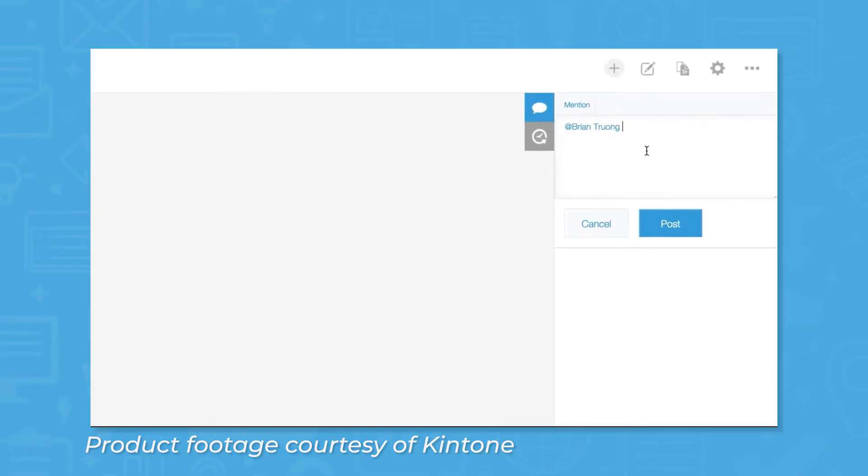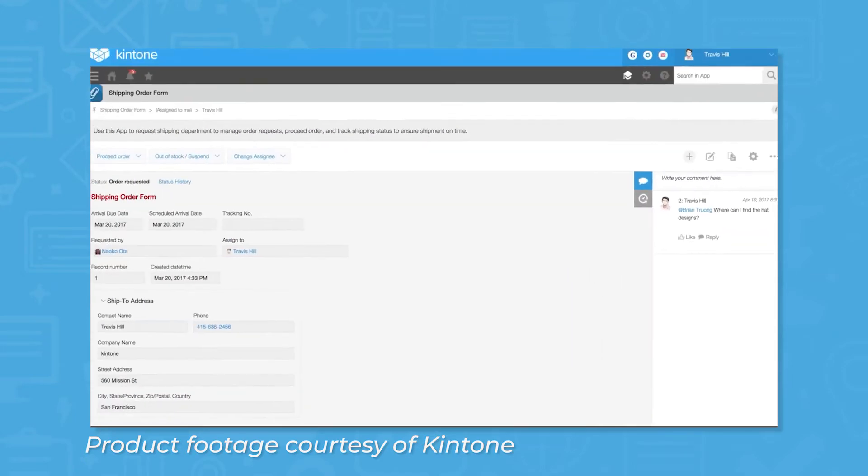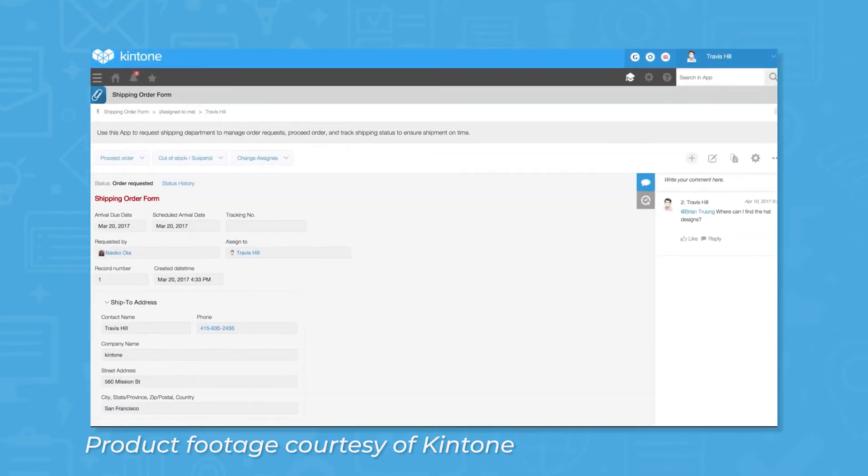Kintone also comes with collaboration features, like a chat box on the right side of the visual editor. You can send private messages to colleagues, and you can share preview links to your apps to get feedback before you publish.